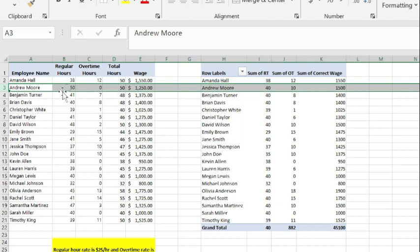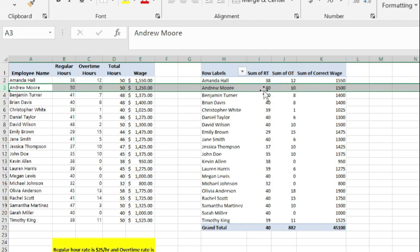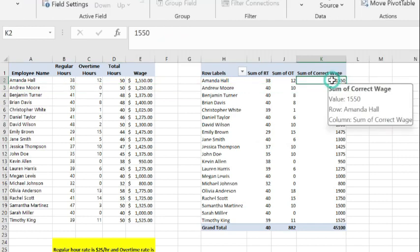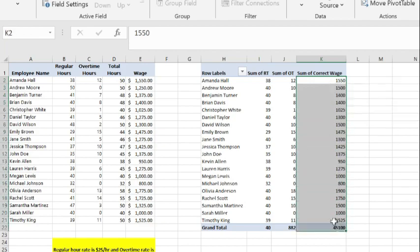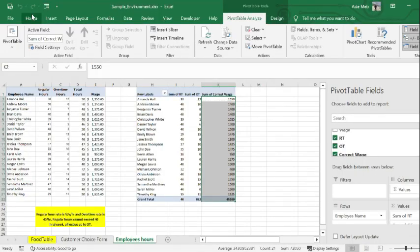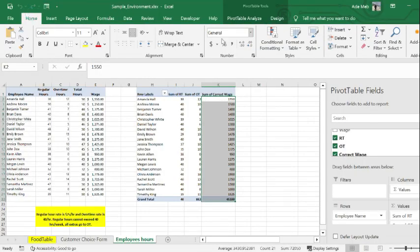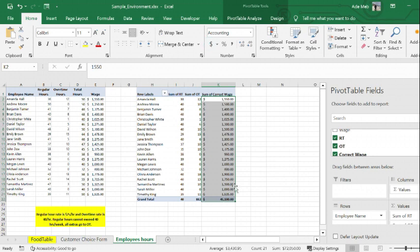We're supposed to take out 10 hours from the 50 to make it 40 and add those 10 hours to the overtime hours, which meant that if I had used the first table, Andrew Moore would have gotten paid $1250. But in the new table where the regular hours is 40 hours and the overtime hours are 10 hours, he's getting paid $1500. Now I'm just going to do some formatting to make it look more professional. That's how it's done.